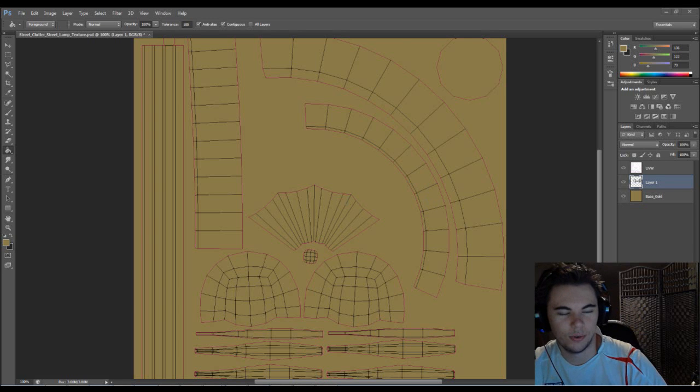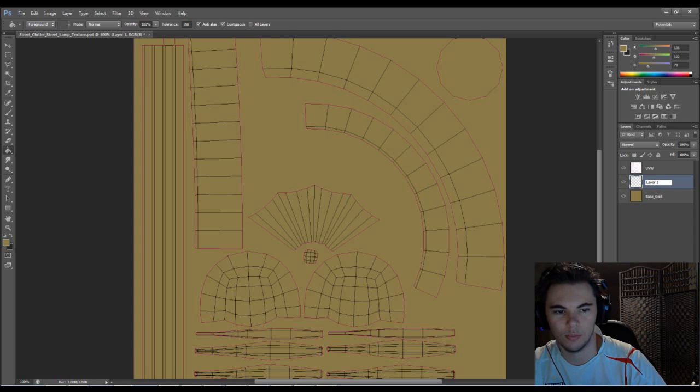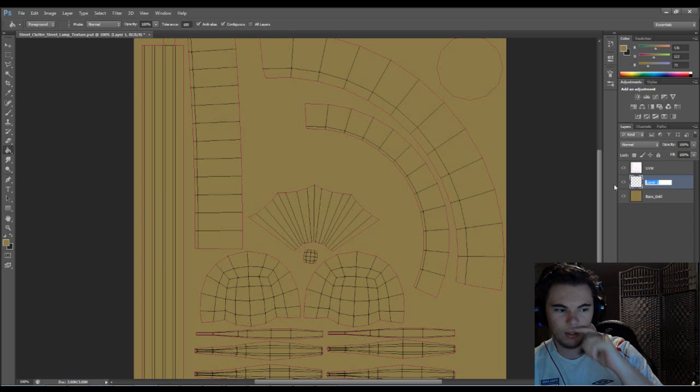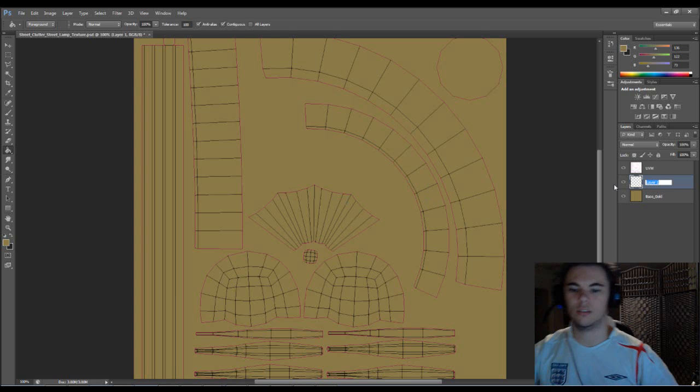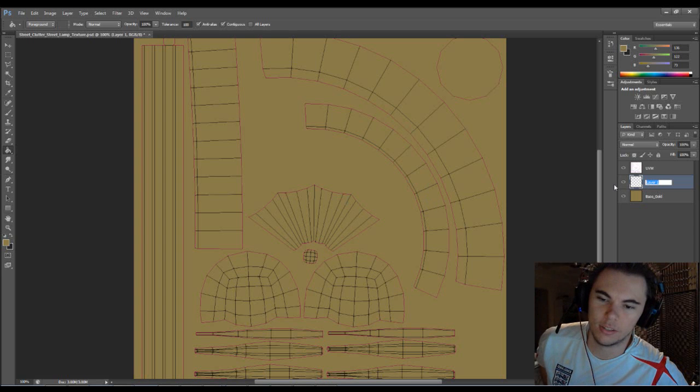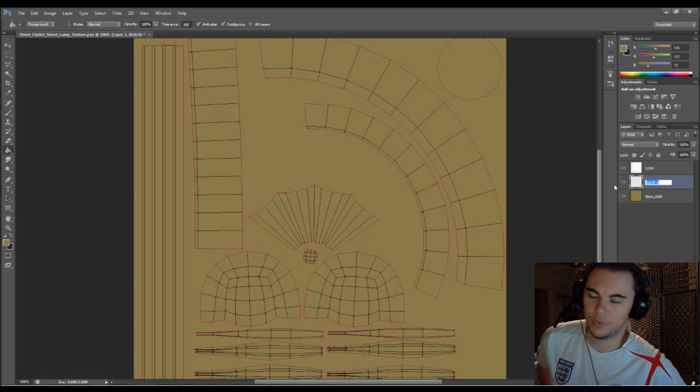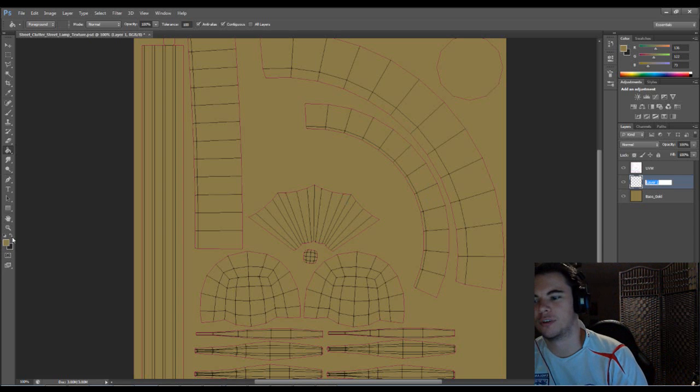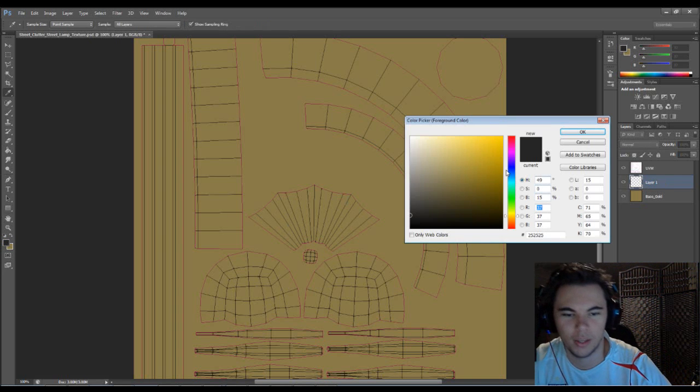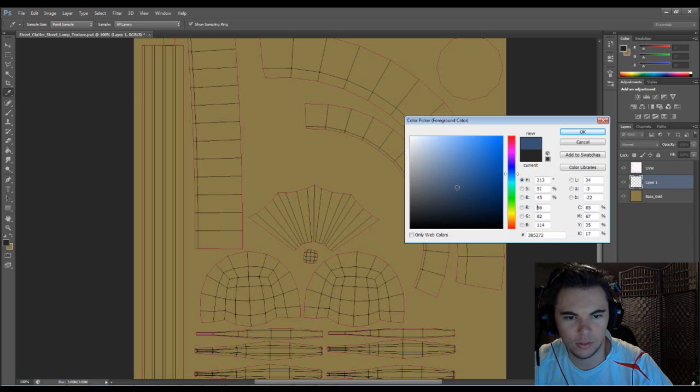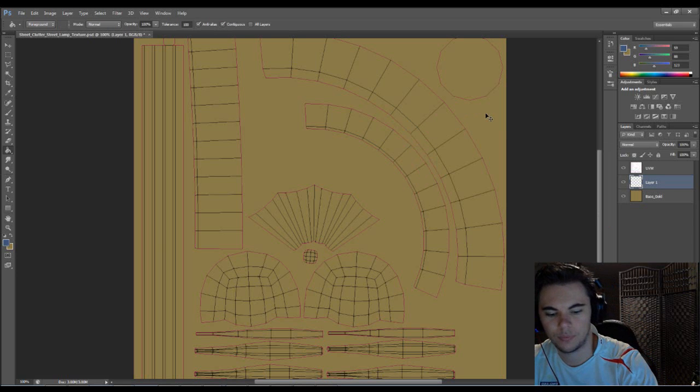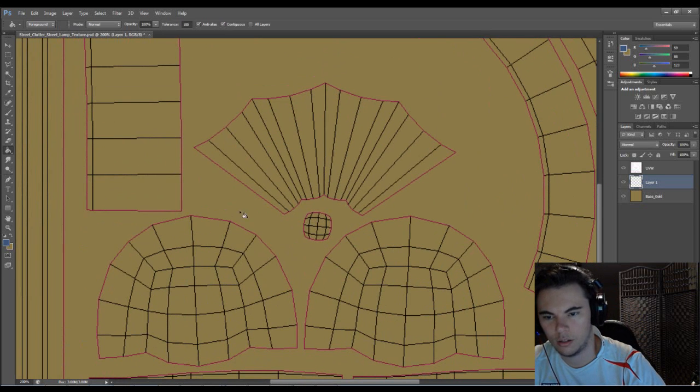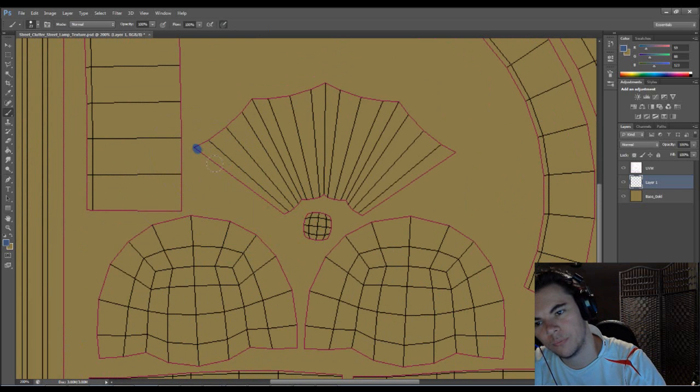Hey guys and welcome back. So starting something new at the moment, sort of in light of missing yesterday's video and not really showing much of the process of the last object I made. Just going to start something new.